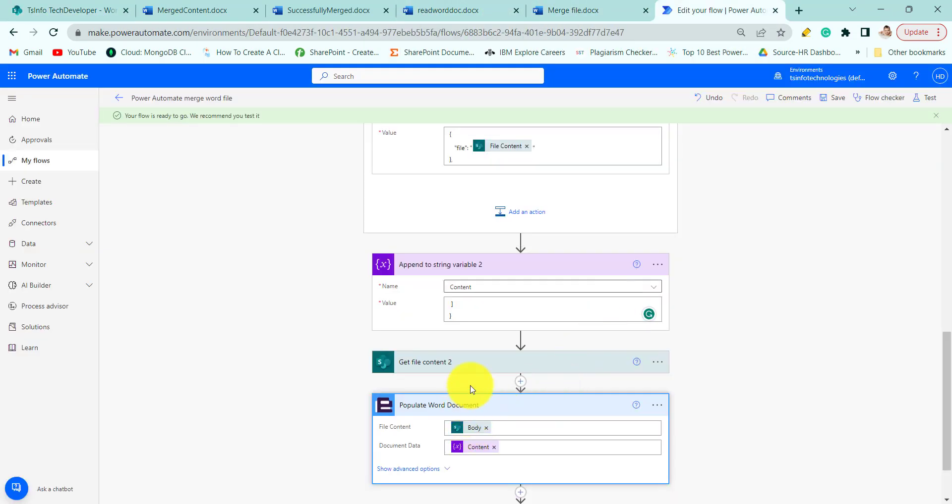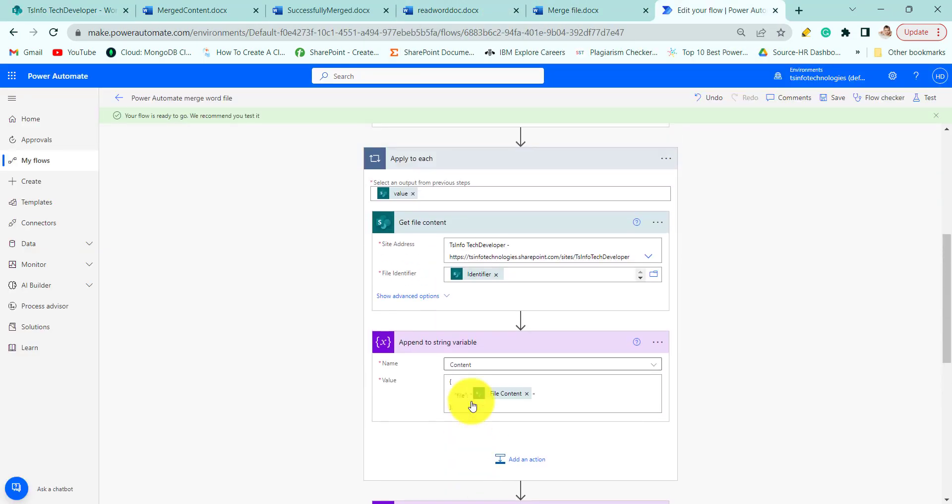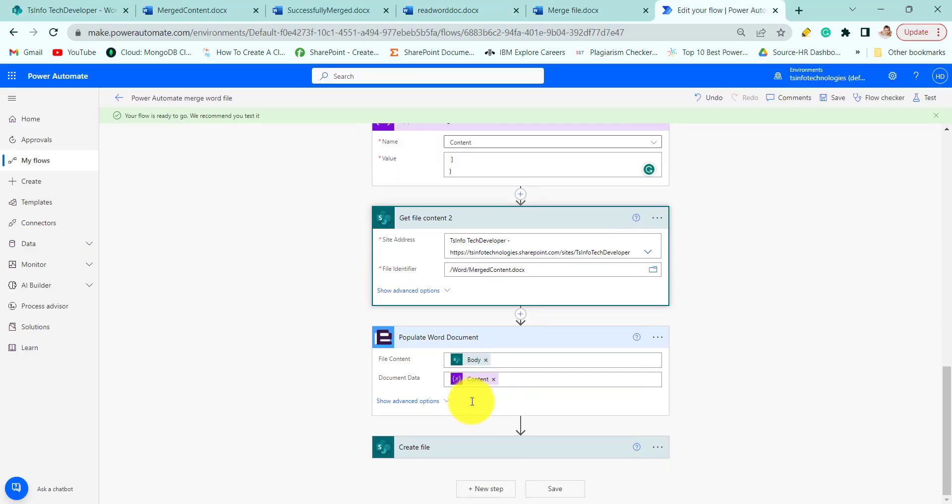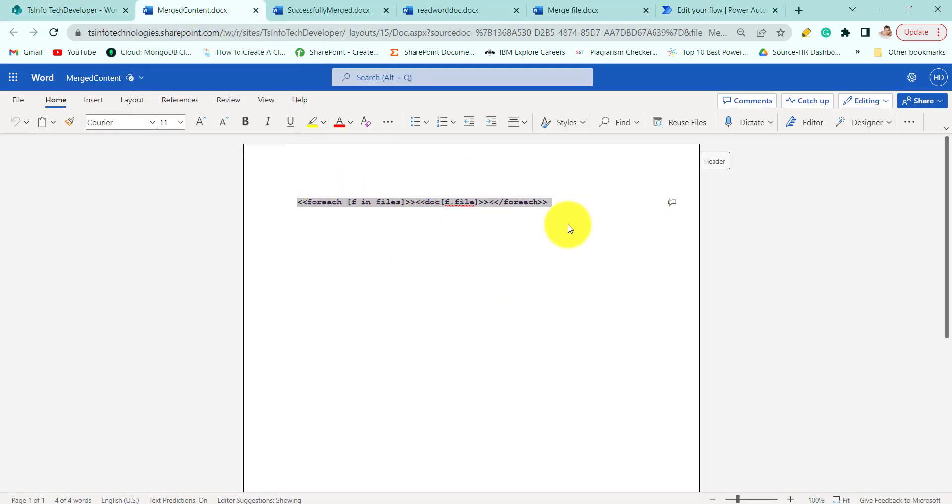Next we will populate the Word document. This file content will get the content of the template file.